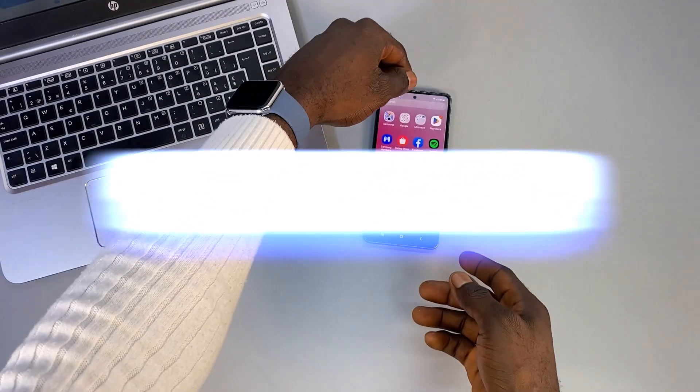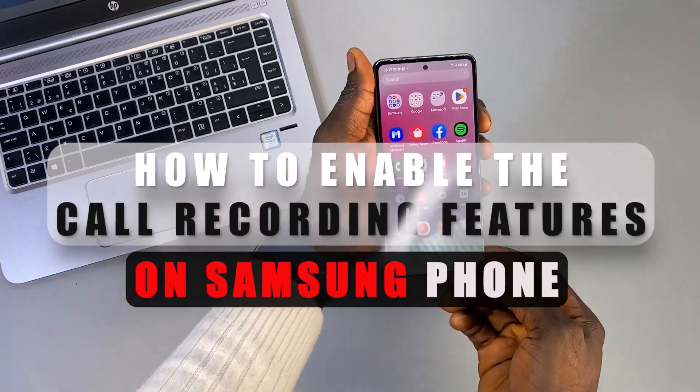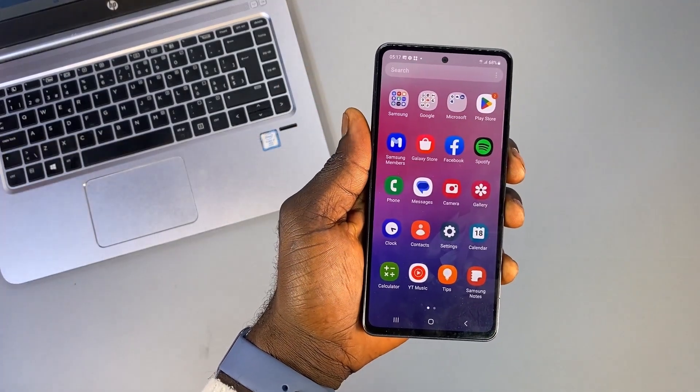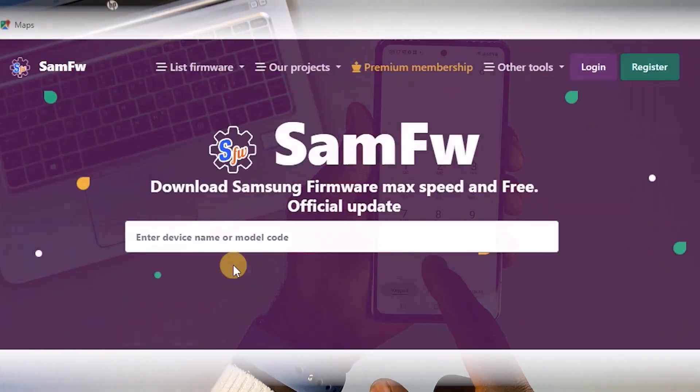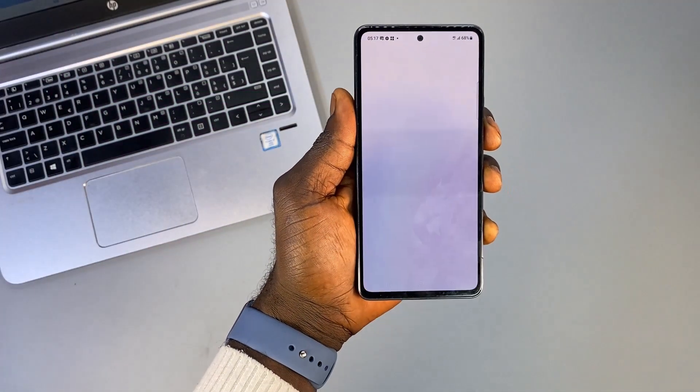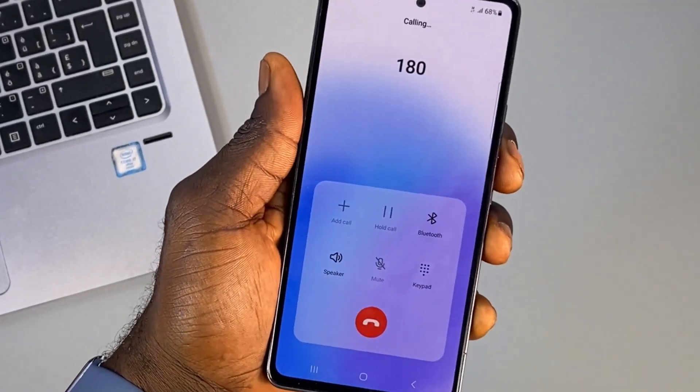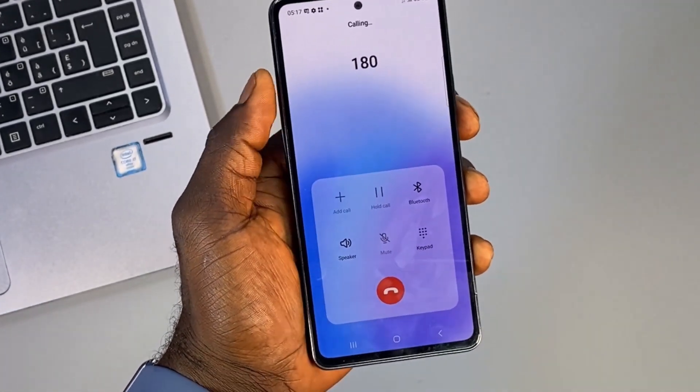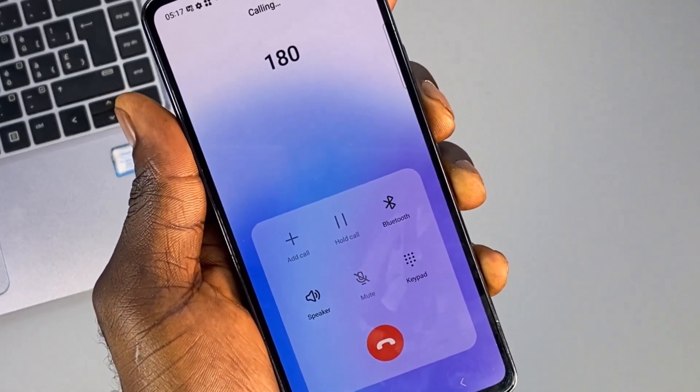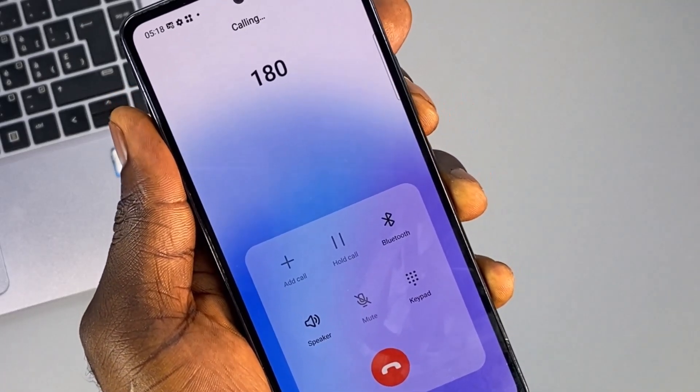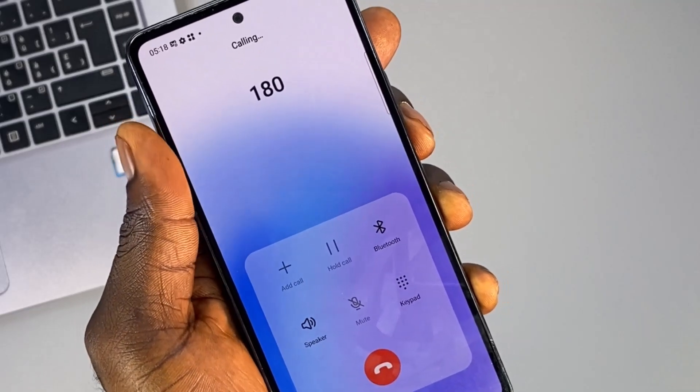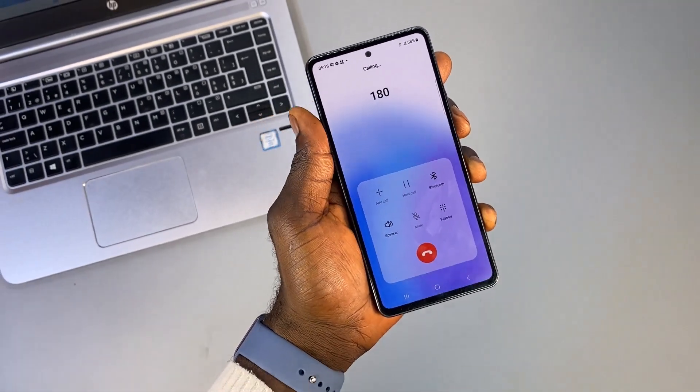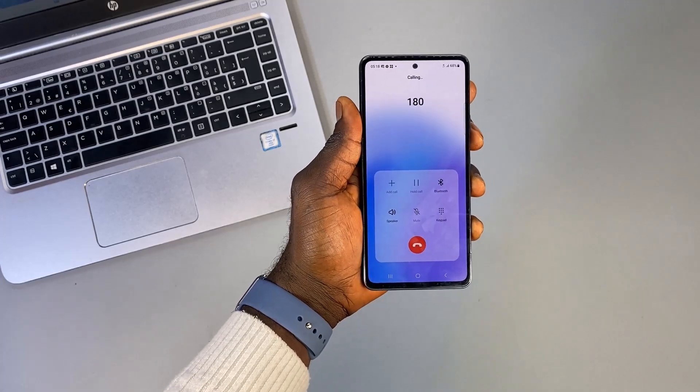What's up guys, welcome back to the channel. In this video I'm going to be sharing with you how you can enable the call recording feature on your Samsung phone by using the SamFW tool. Now it's important to understand that not all Samsung phones support the call recording feature. This feature is often restricted in some regions due to local laws and regulations. However, with SamFW tool you can enable this call recording feature on your Samsung phone. Alright, so without further ado, let's jump straight into the video.